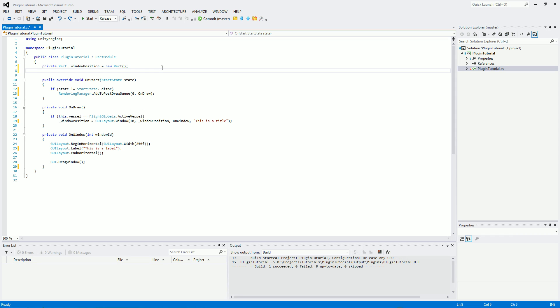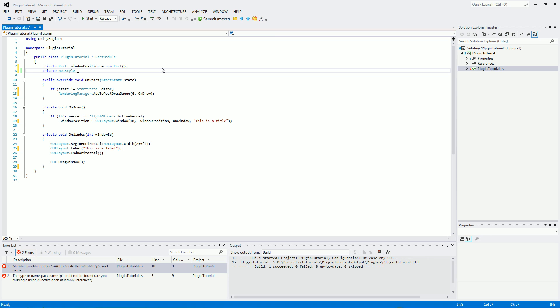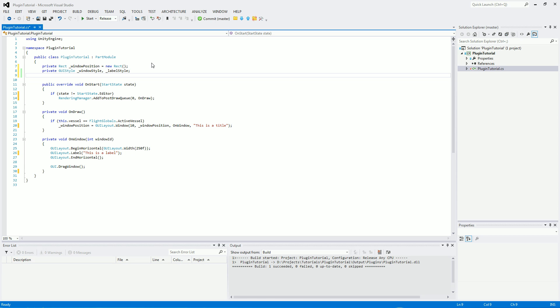So to start off, what we will need to do is actually set up the styles themselves. So private GUI style, and we need a window style, and we also need a label style. So this is going to set out some memory space for them, and we also need a private boolean value of hasInitiatedStyles, and we will set that to false to begin with, because it wouldn't have initiated them.